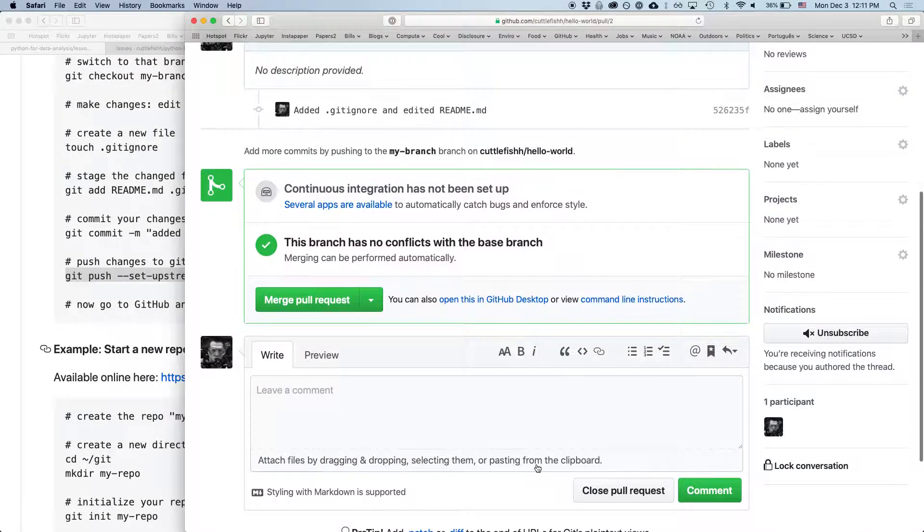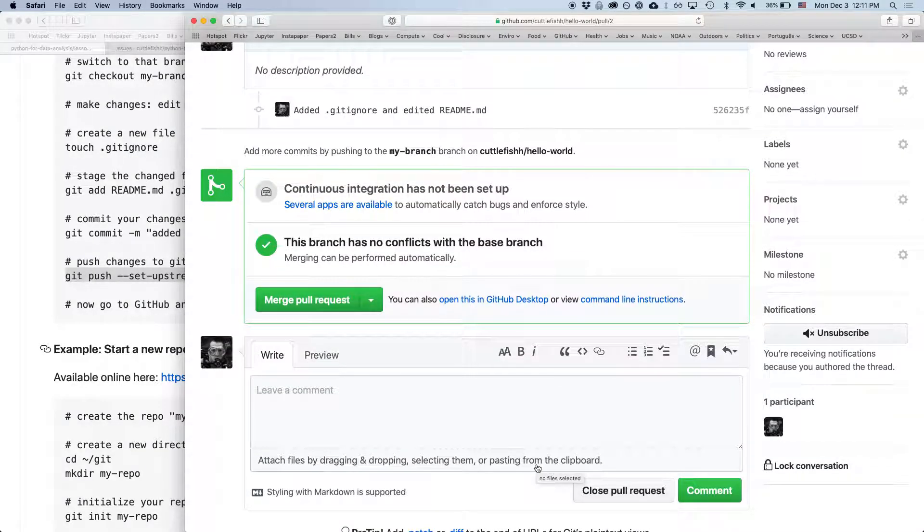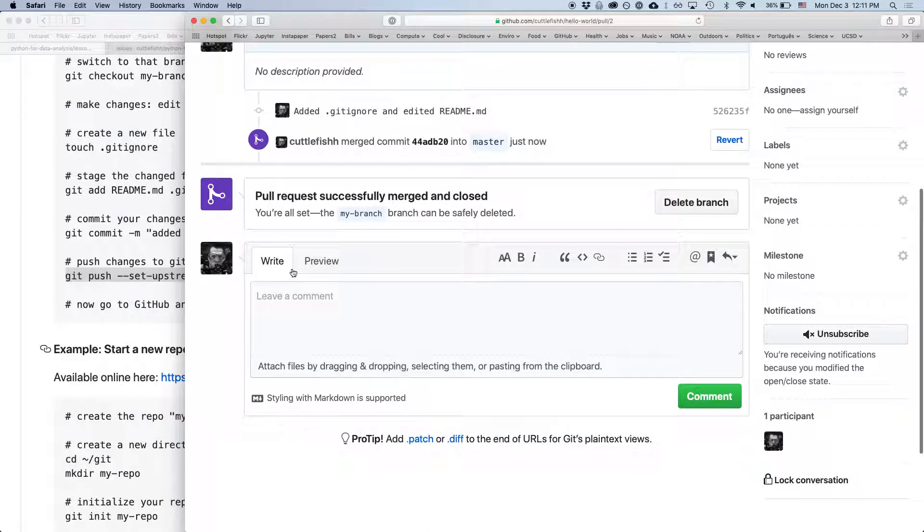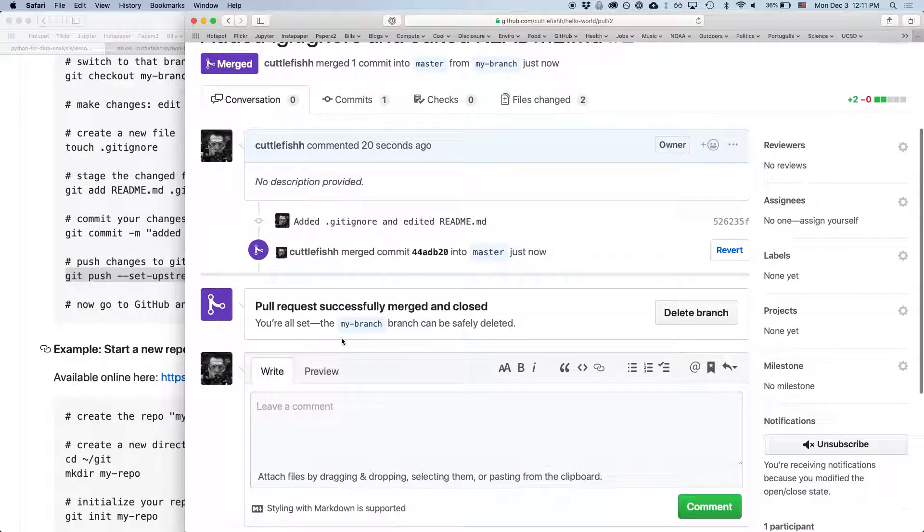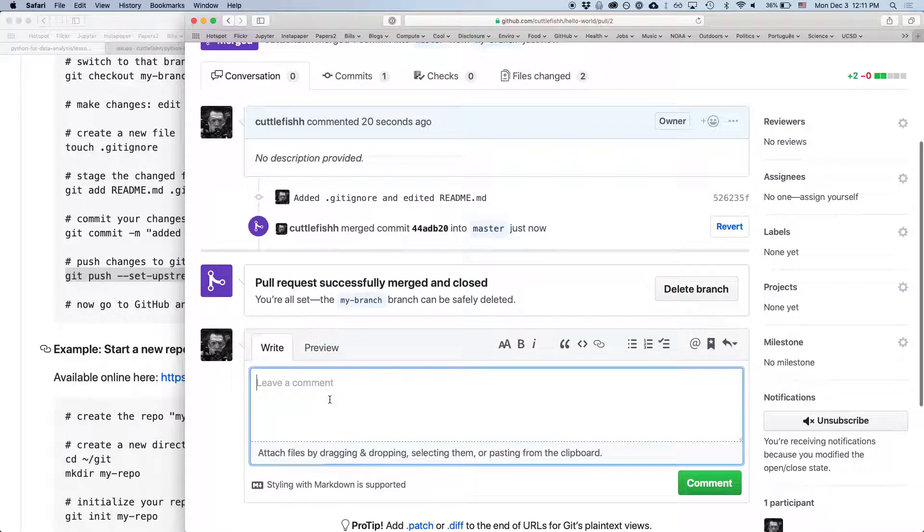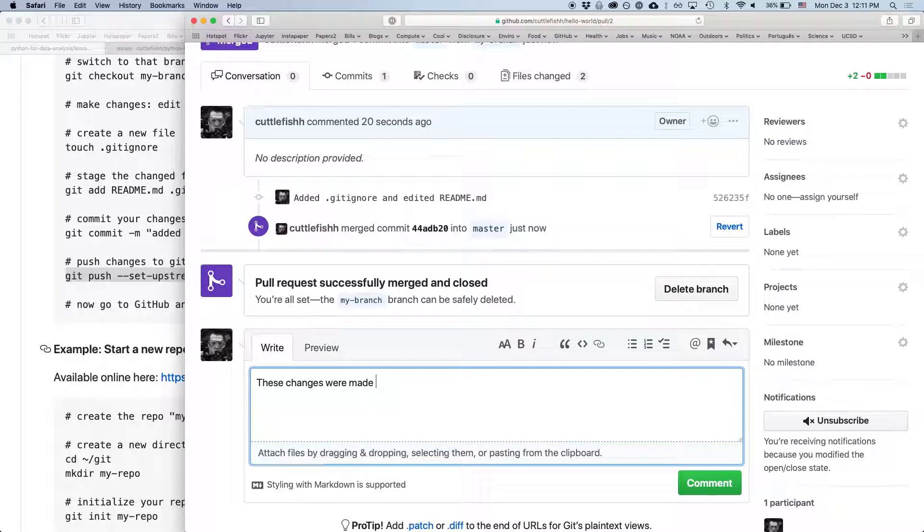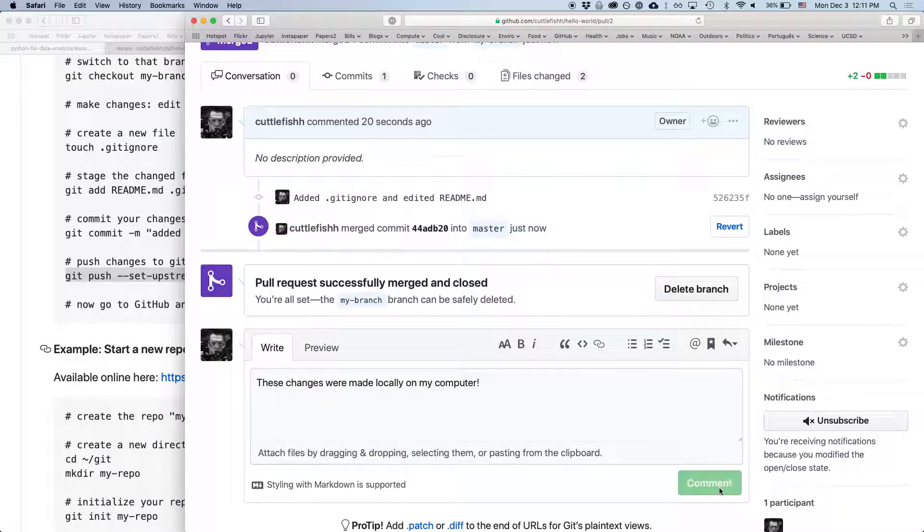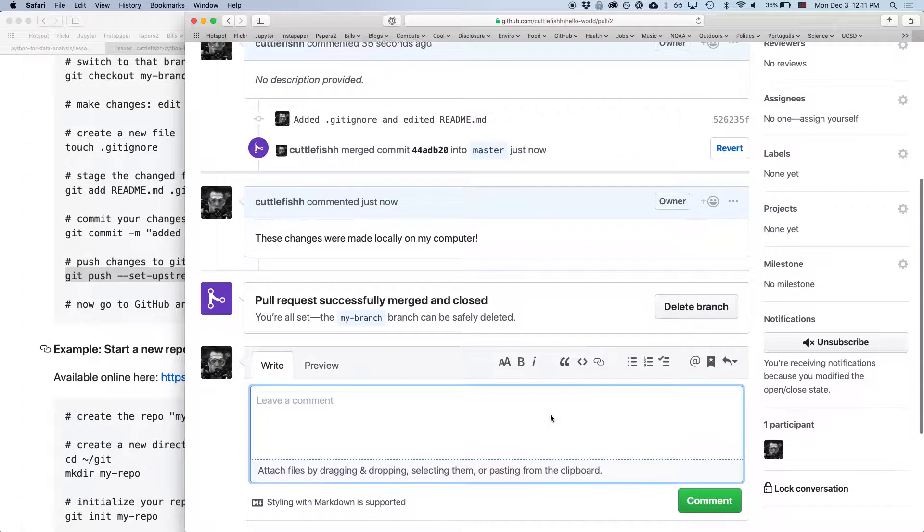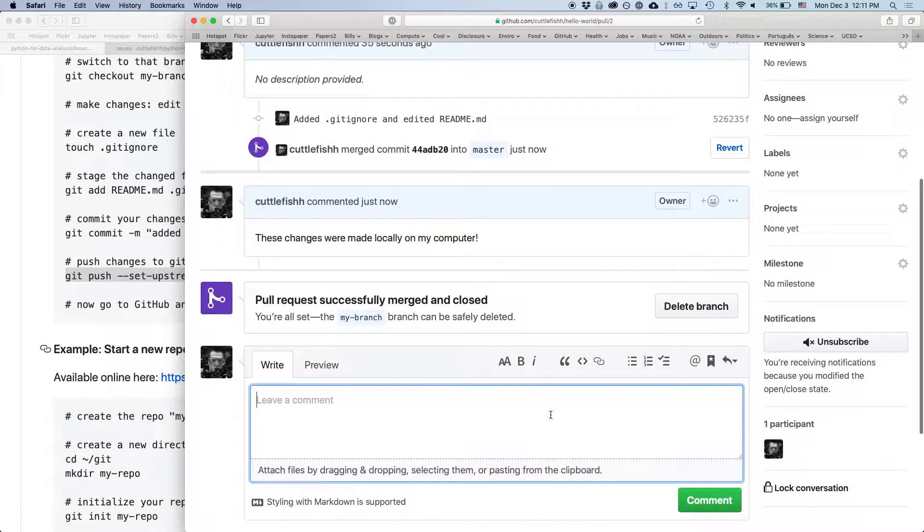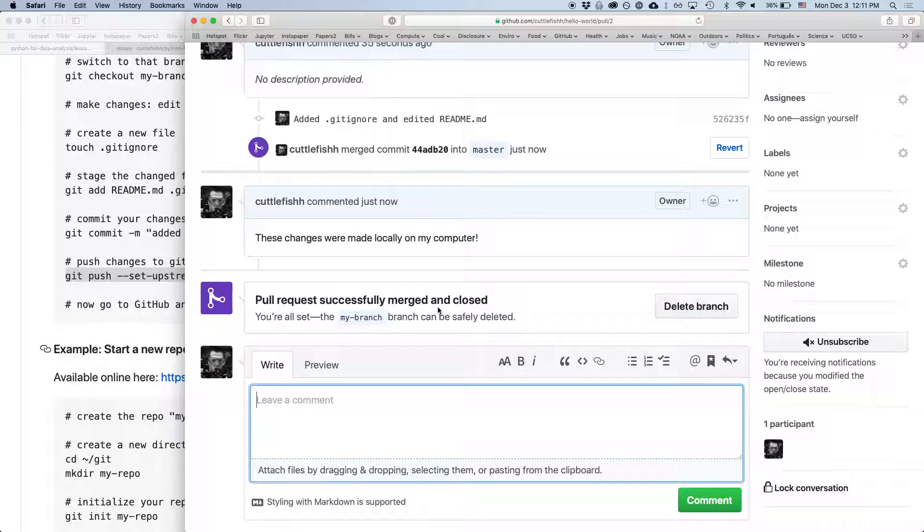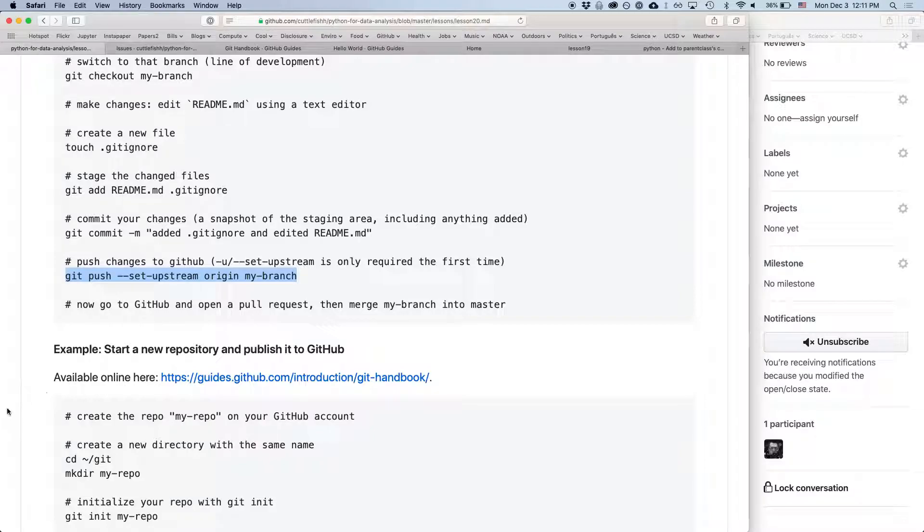And so, since this is our own repository, we can go ahead and merge that pull request. And we can say, these changes were made locally on my computer. And we can leave that branch now. There's a way to, if you want to delete the branch, you can delete it both separately on the GitHub and locally, but we can leave that for now.